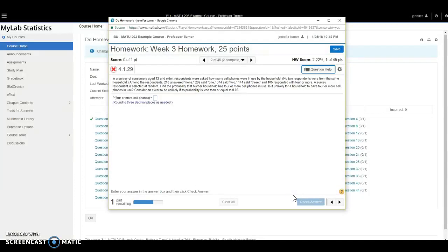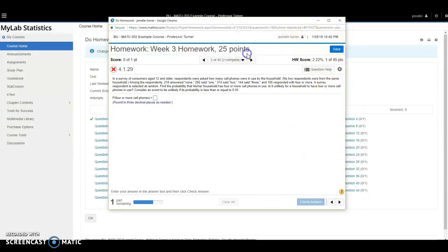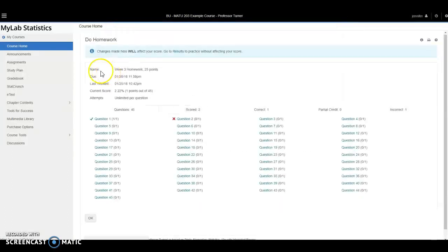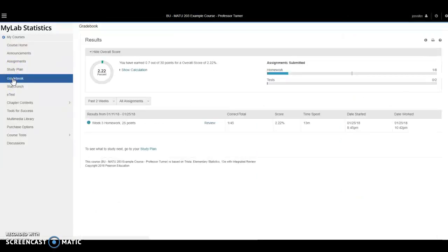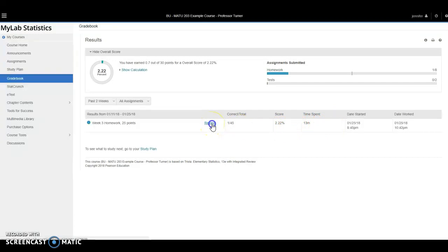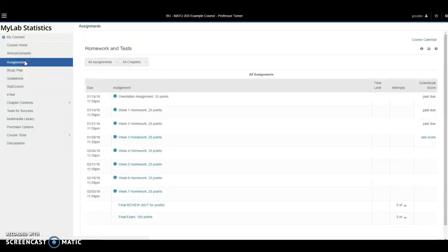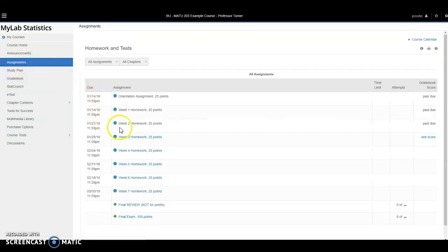As I'm completing problems, my homework will automatically save for me. When I'm finished with my assignment or finished for now, I can view my grade on the assignment by clicking on the grade book on the left. Here's the assignment I was just working on and here's my progress so far. If I want to return to my assignment, I can either click on review right here or I can click on assignments on the left and then select it here.